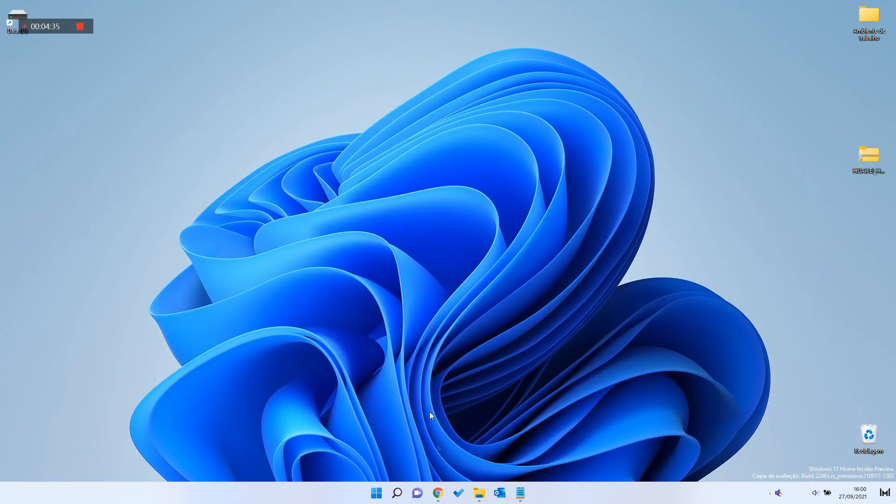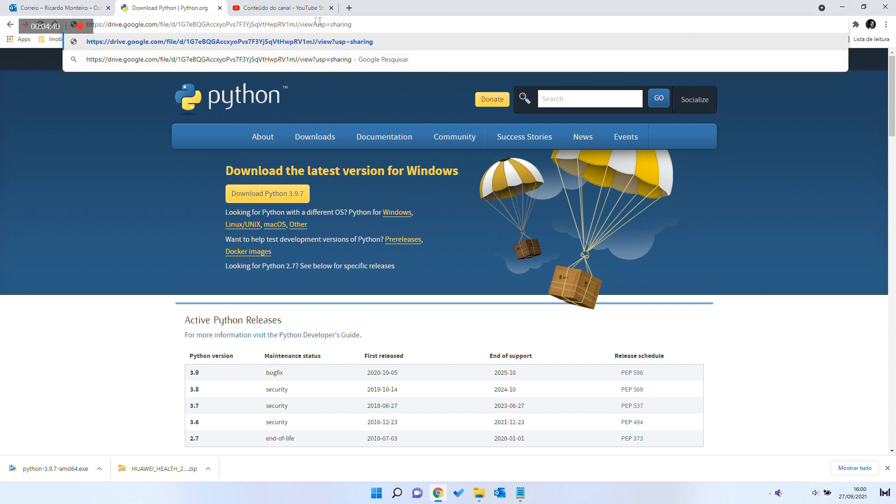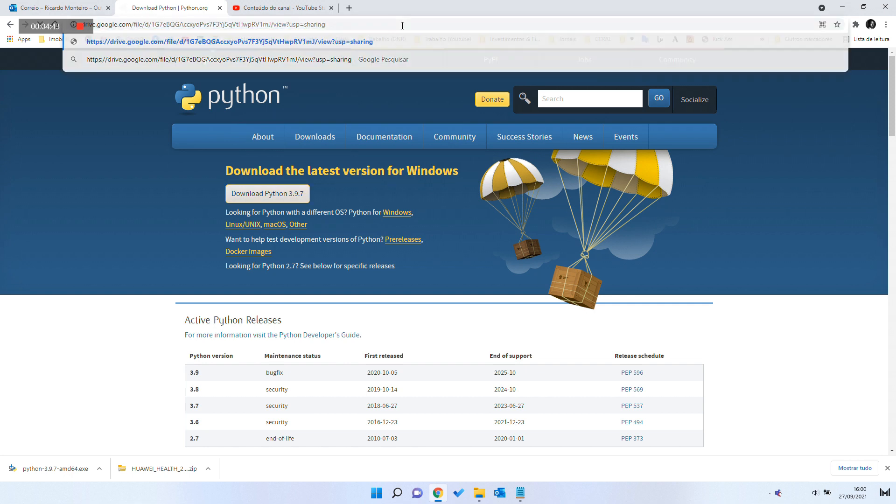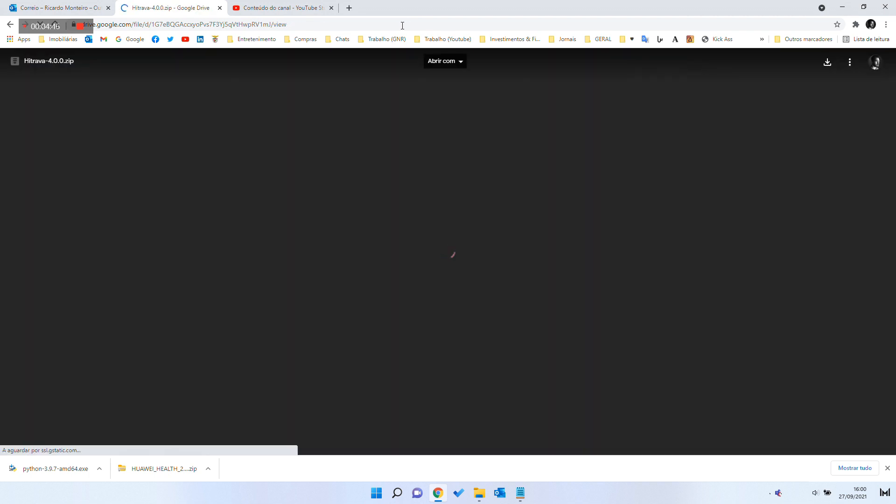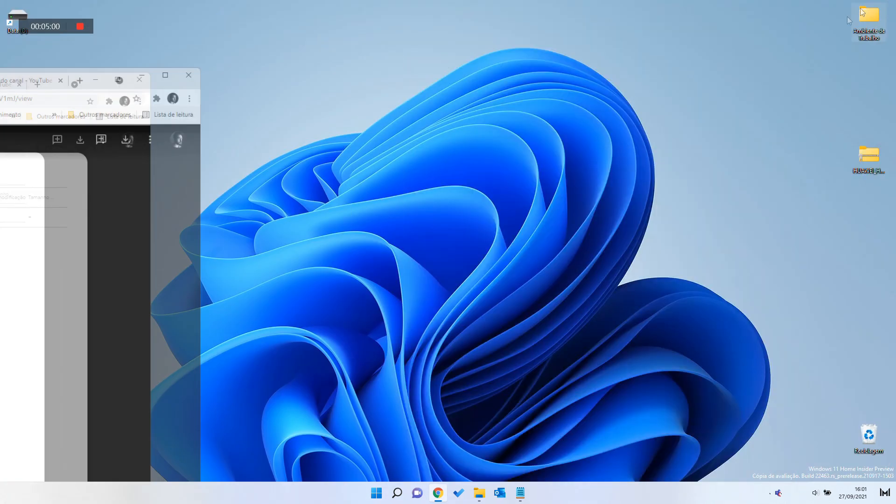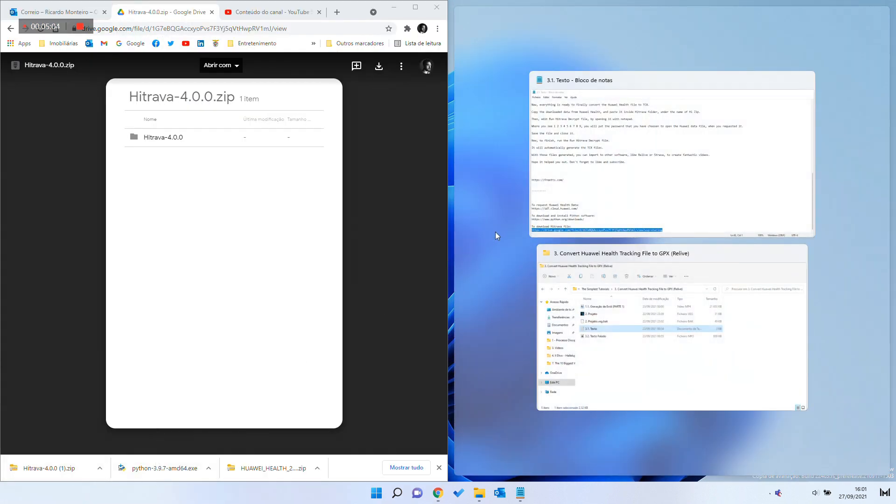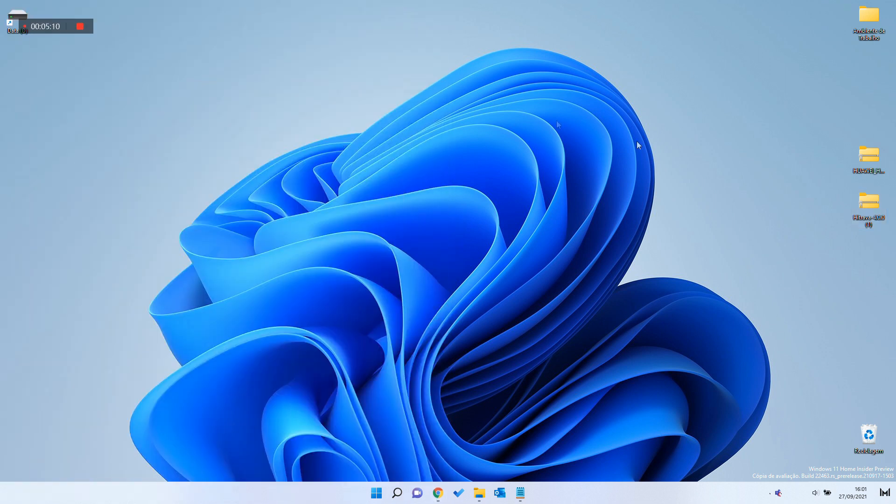Then, download HitTrava, the zip file inside the link in the description of this video. Extract and save it on your computer desktop.